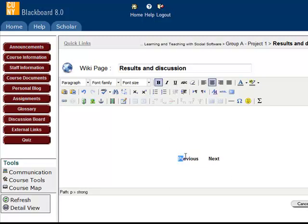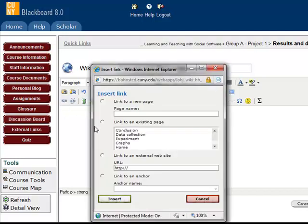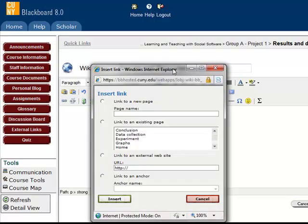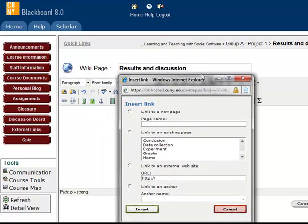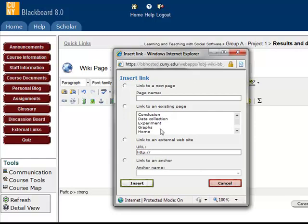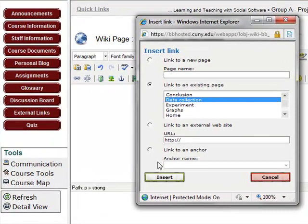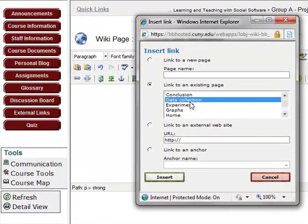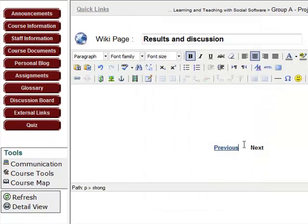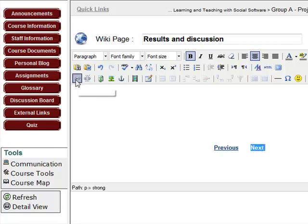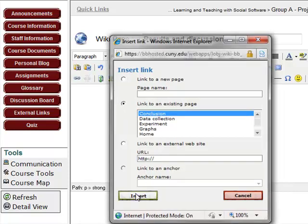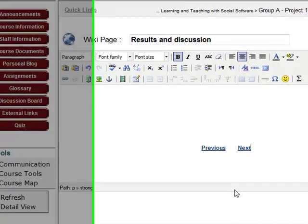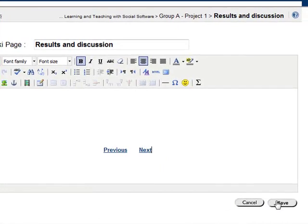And then the previous page. I want to link to the previous page. Since this is the results and discussion page, so the previous page is the data collection. So I select the data collection, link to this page. I click insert. And then the next page is linked. The next is linked to the conclusion. Now I click save.